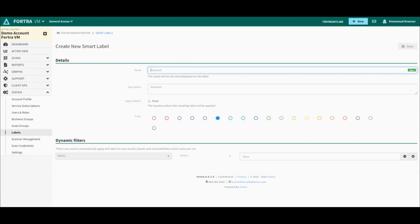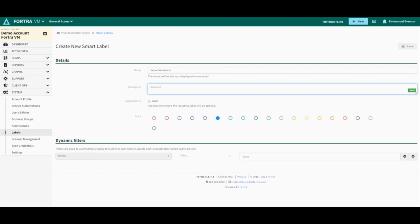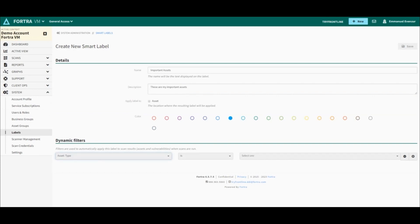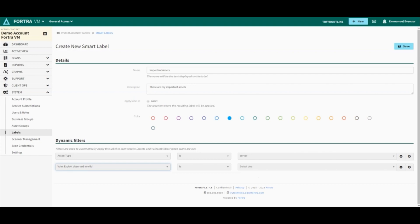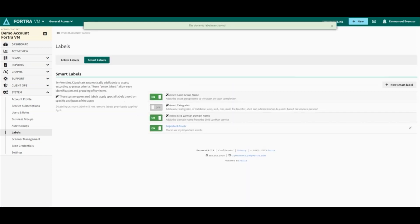I give my smart label a name, a description, and a color. Once this is done, I will provide the dynamic filters. Let's create a filter to have all the servers assigned to this smart label. And not only that — let's add another filter for "exploit observed in the wild." The result will be that in this smart label, I will have all my servers that have vulnerabilities for which exploits have been observed in the wild. Once I'm done, I will click on Save and my smart label is created.